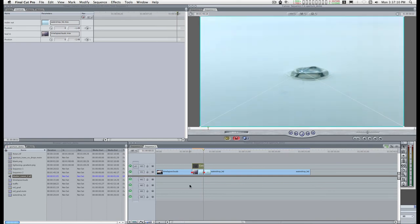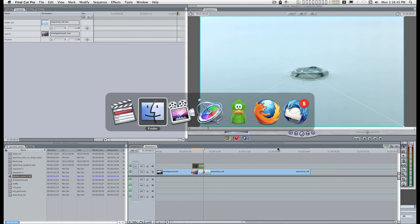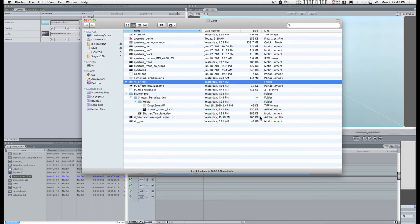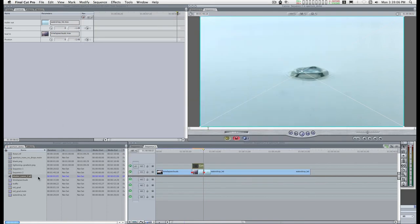When you download the package from my website, you get the master template and you get the motion project. Switch over to the Finder — the motion project is inside a folder called Shutter Project, inside Shutter Template Dev, and inside the media folder you'll find shutter sound 2 .aif. You can drag that into your Final Cut project and then into the timeline.